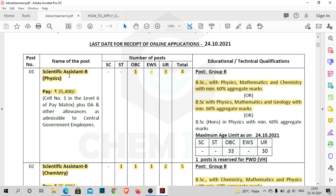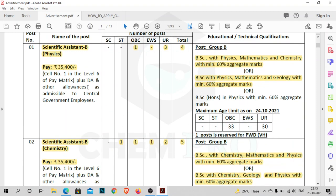The first post is Scientific Assistant B, that is for physics candidates, but chemistry people can also apply for this post. The educational qualification is BSc with physics, mathematics and chemistry with minimum 60% aggregate marks, or BSc with physics, mathematics and geology with minimum 60% aggregate marks. For this post you will get 35,400 rupees as basic pay, along with DA and allowances for central government employees.